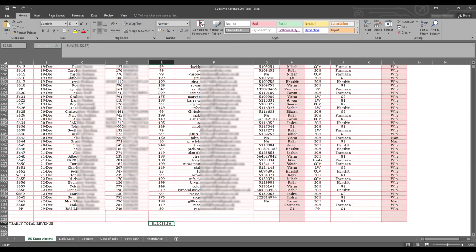The revenue for 2017 is over 300,000 pounds and this is pounds, it's not rupees. These are all UK victims.